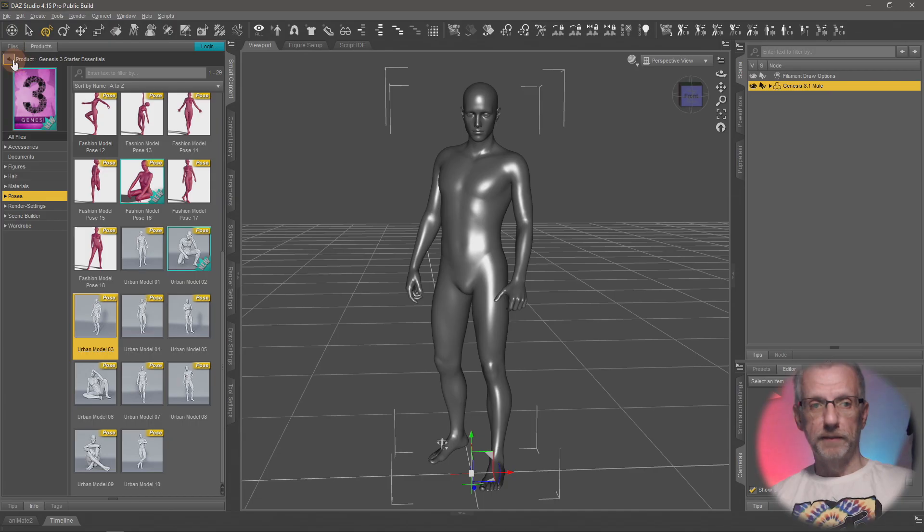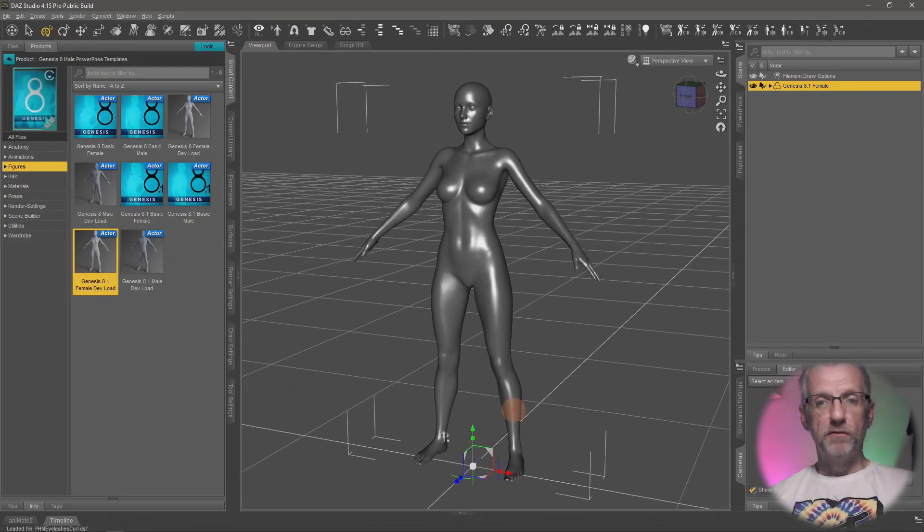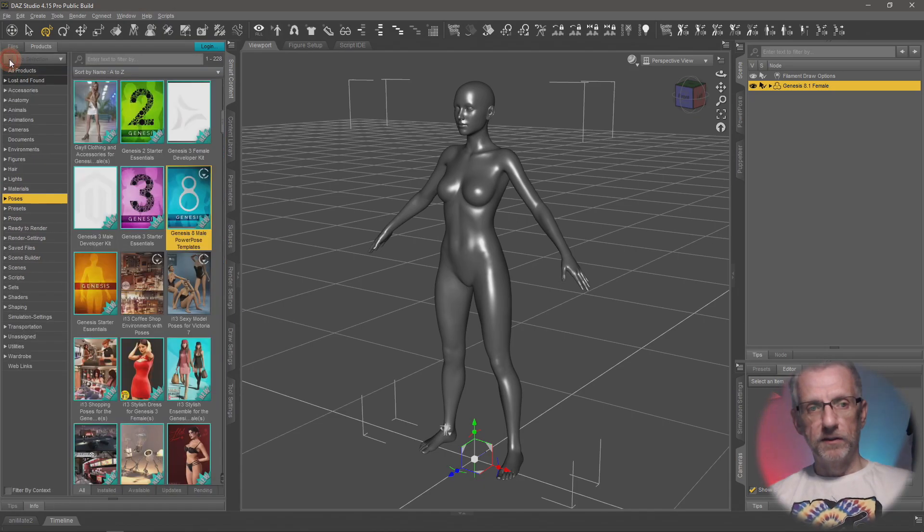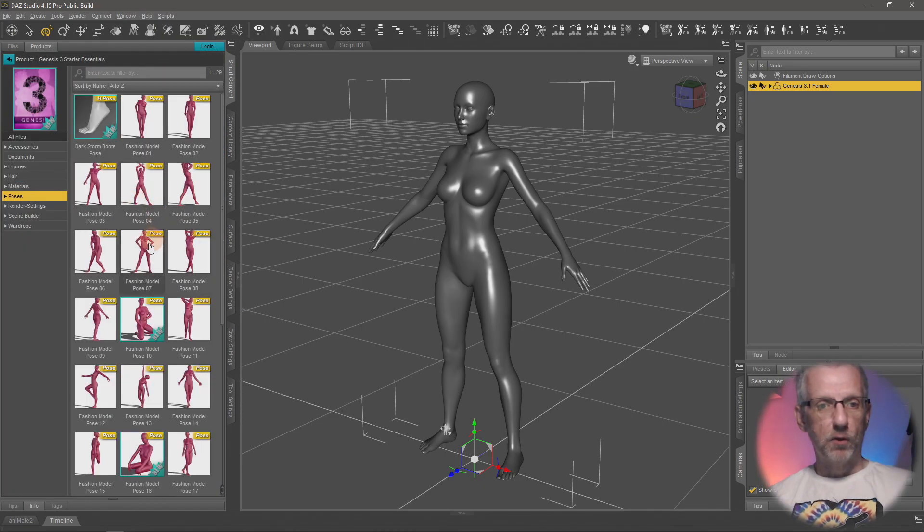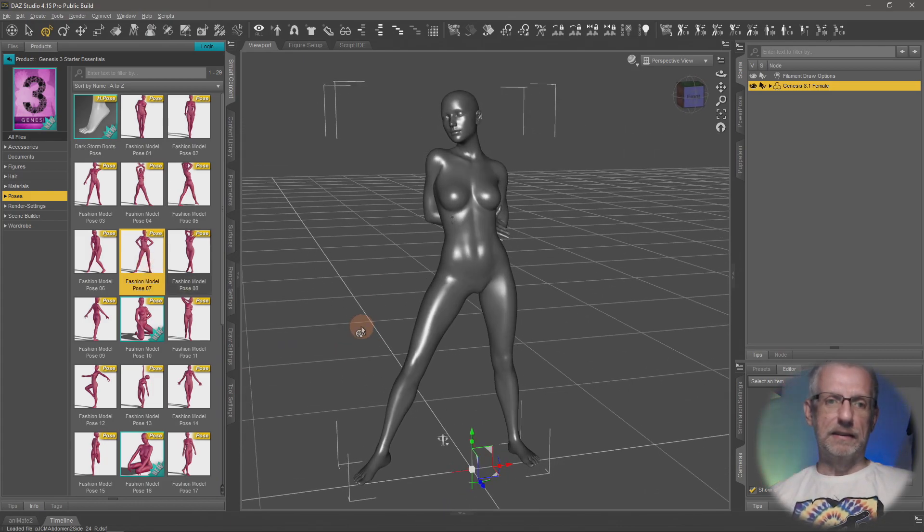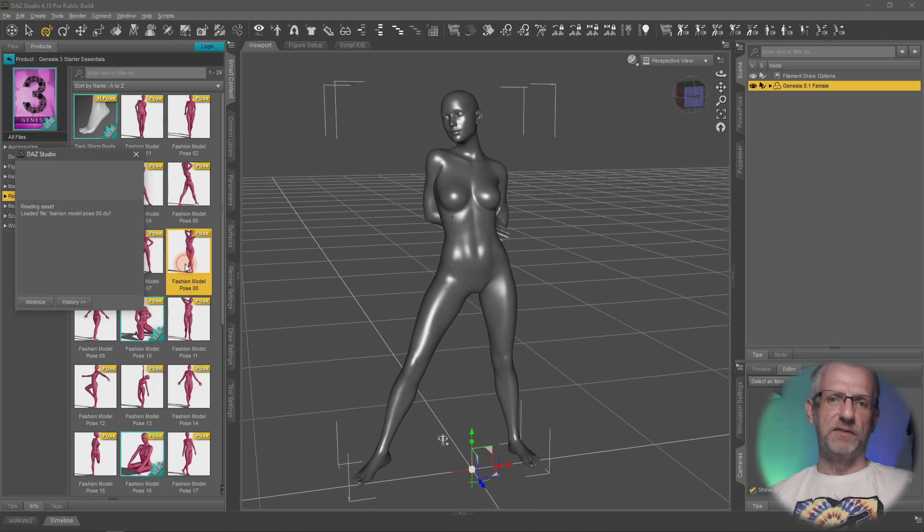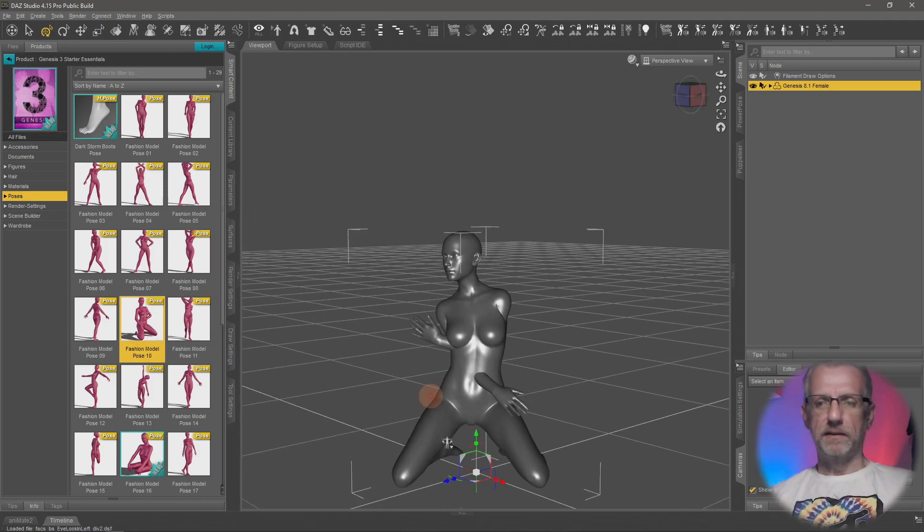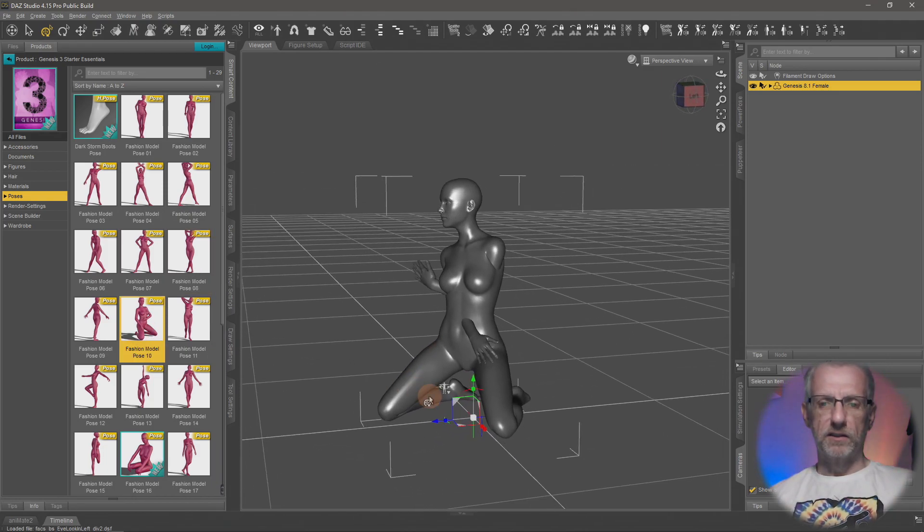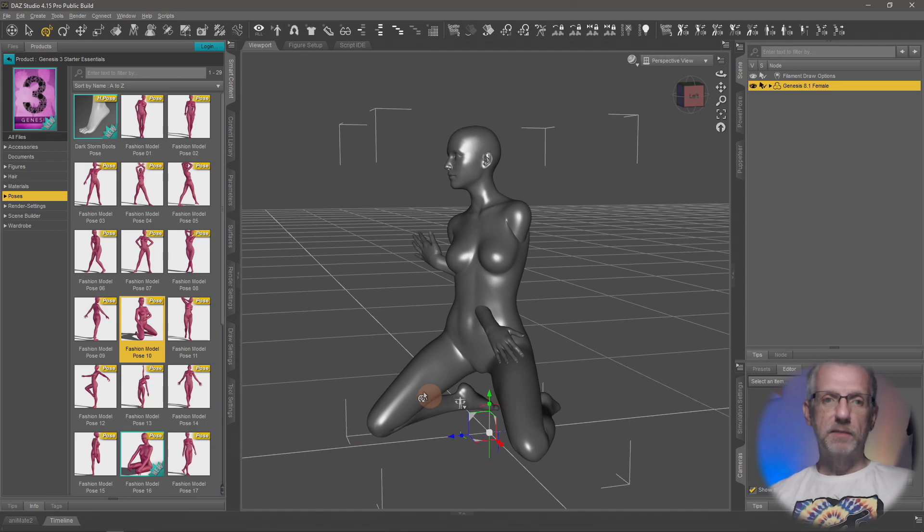Here's the 8.1 female, default load, and she too has this little slider. If we try to add a pose to her, something like that... oh, that doesn't look... oh, that's just painful. Oh, I guess this... yeah, that's just, that's just ouch. That just doesn't work, does it?